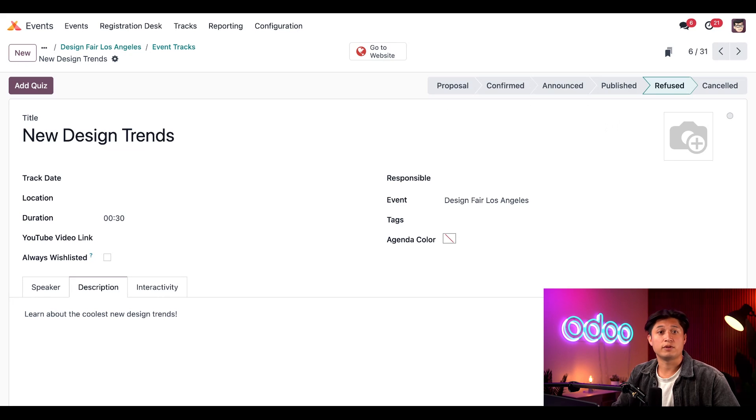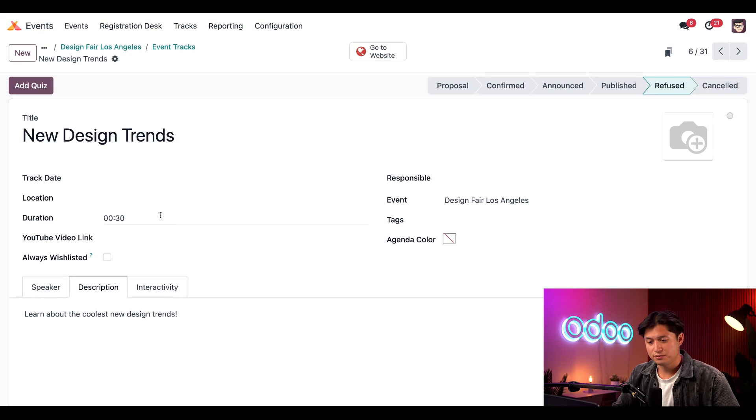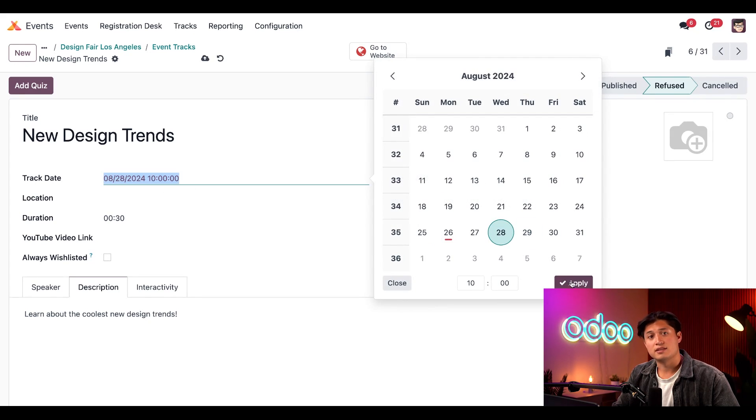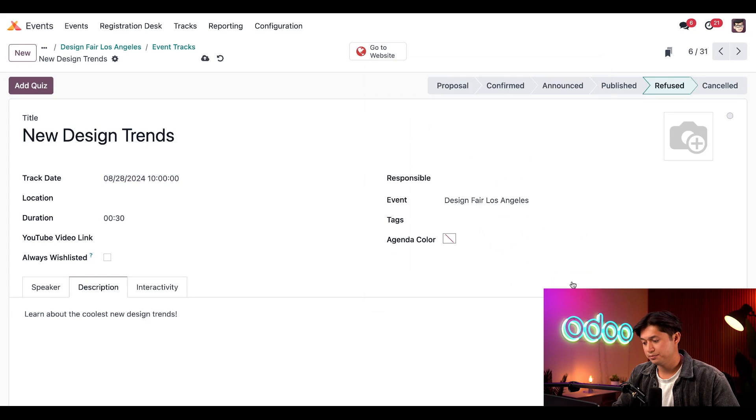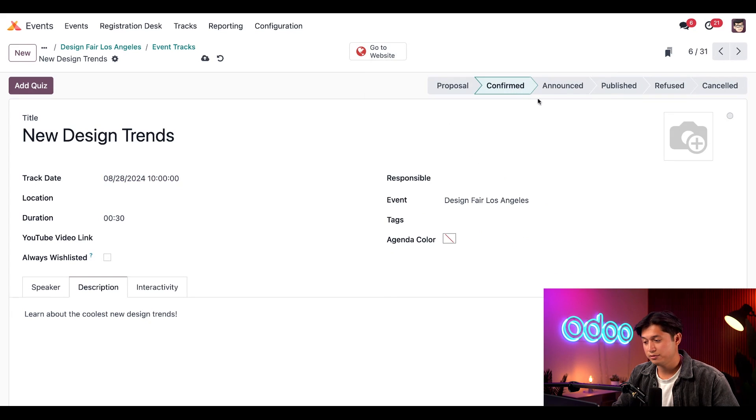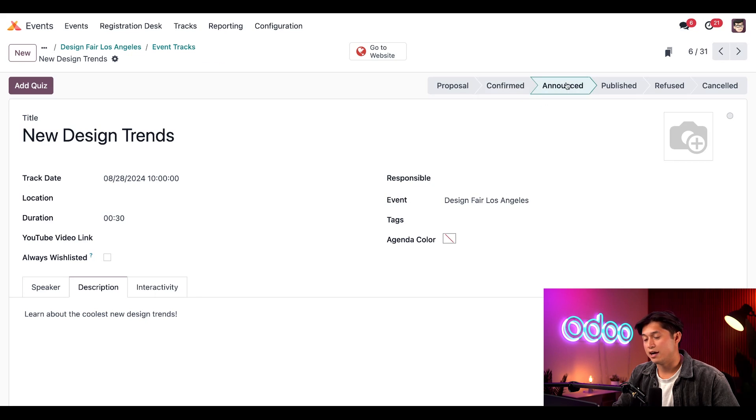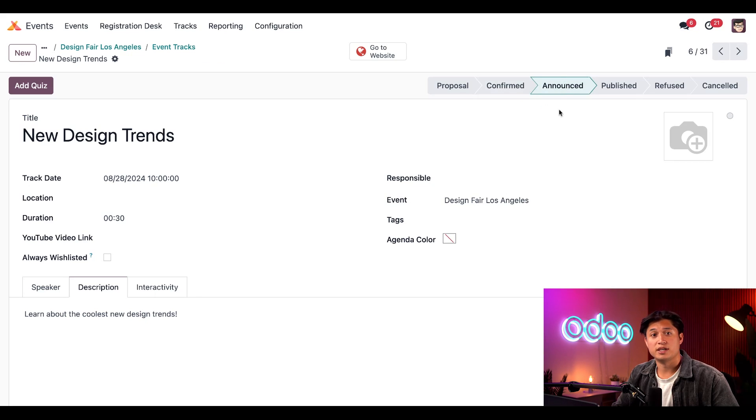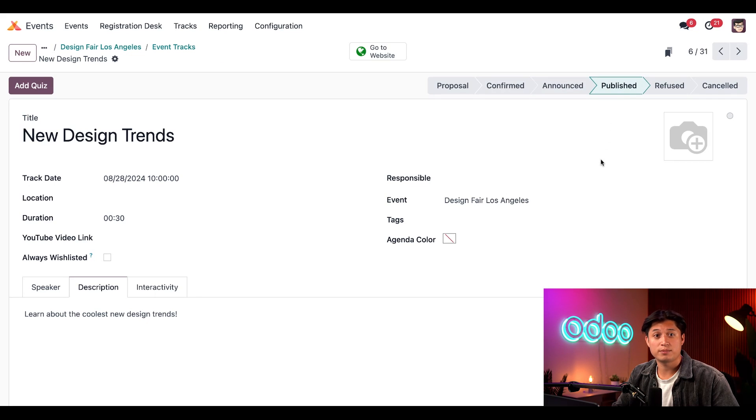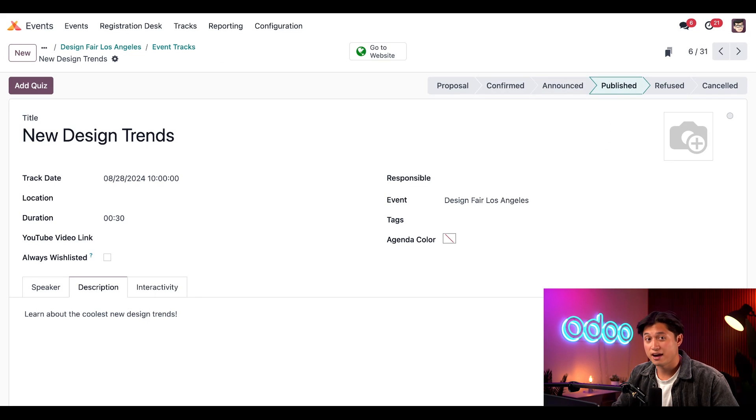Or if we like what we see, we can add a track date and select Apply. Then we can move to the Confirm stage to confirm it. Or Announced to let everyone know it's been announced to our attendees. Or we can even click Publish to publish it on the event website, making it available for everyone to see.